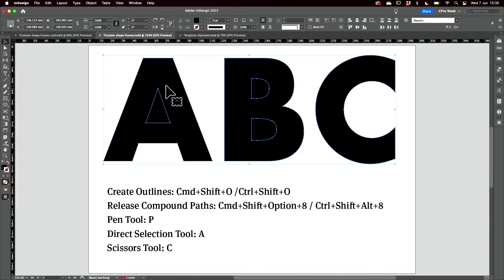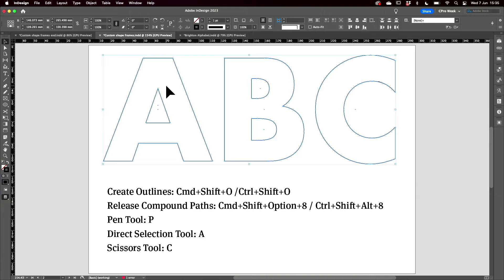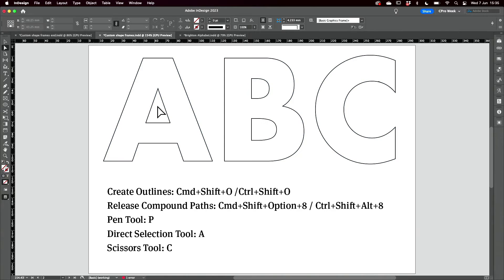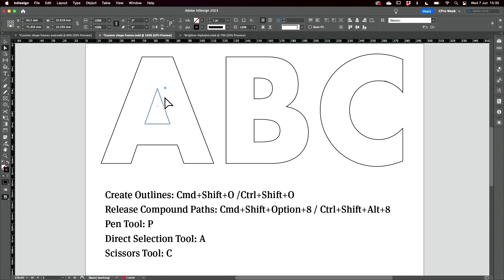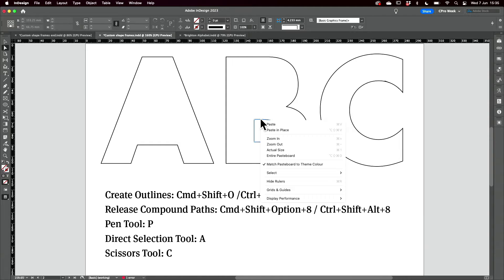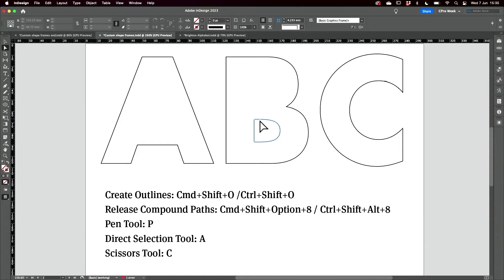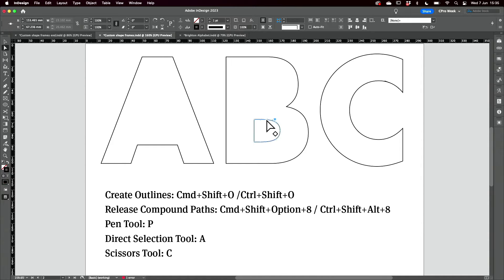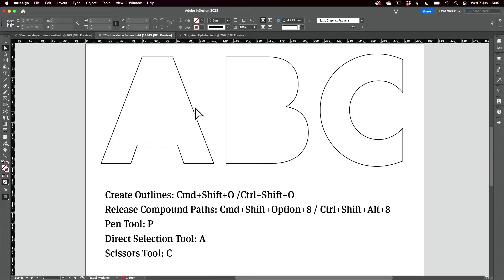Then I'm going to switch my fill and stroke and come to my direct selection tool. I need to delete the counter shapes — it's a little bit fiddly. Be gone, counter shape. I also need to simplify the shapes. You'll notice that I'm using a very simple letter form.